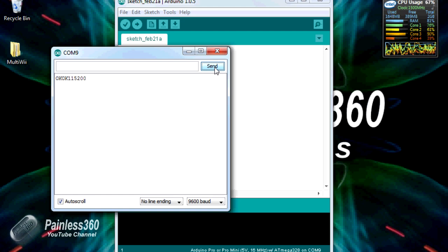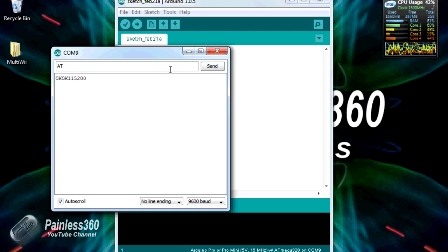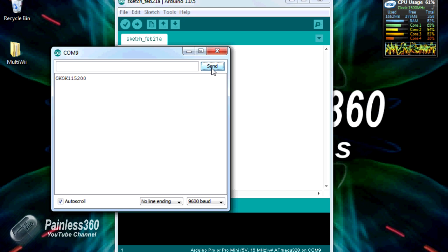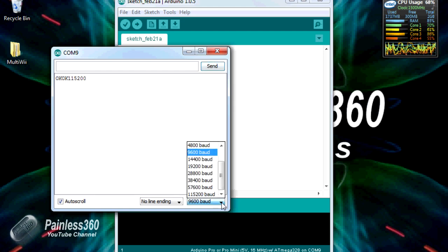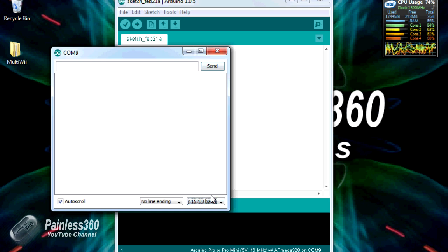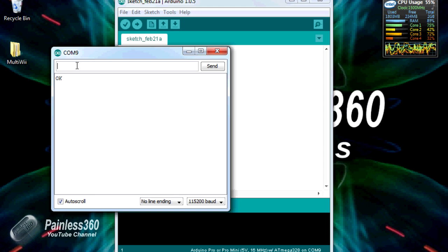You'll notice now if we type in AT and hit send we don't get anything back, and that's because we're now talking at the wrong speed. We're still 9600 but the Bluetooth has changed to 115200, so we need to change to that same speed to continue talking to it. So now we're 115200. If I type in uppercase AT, there we have the okay again.